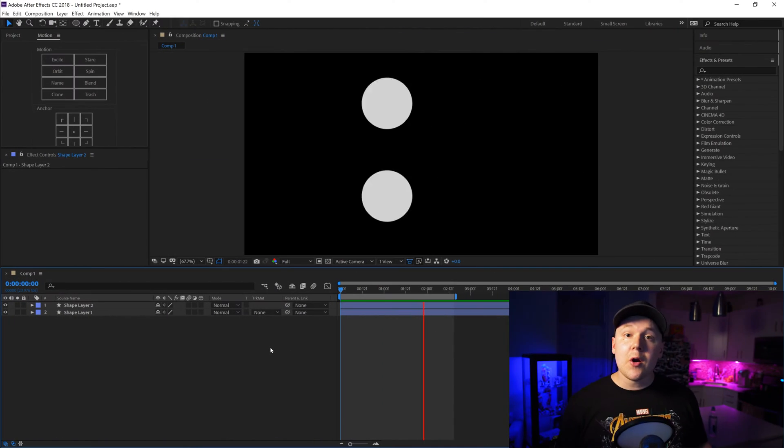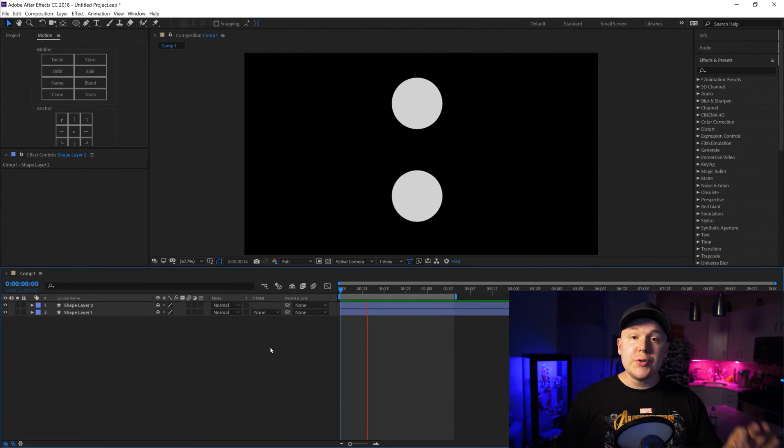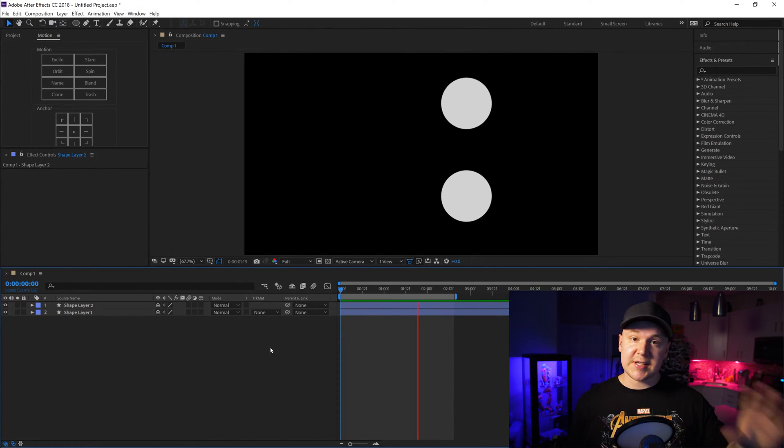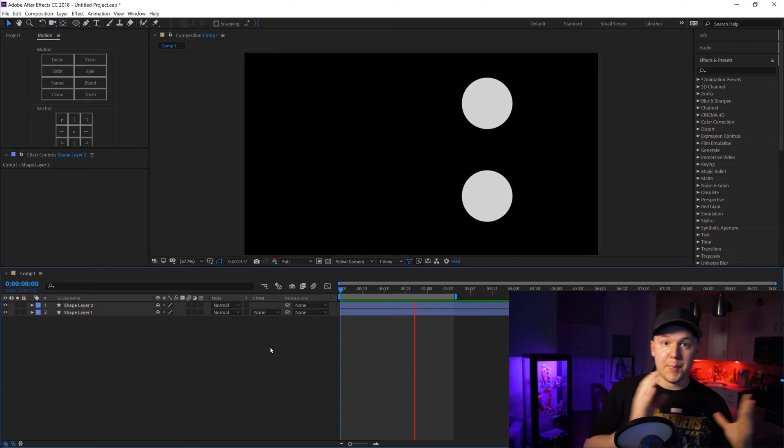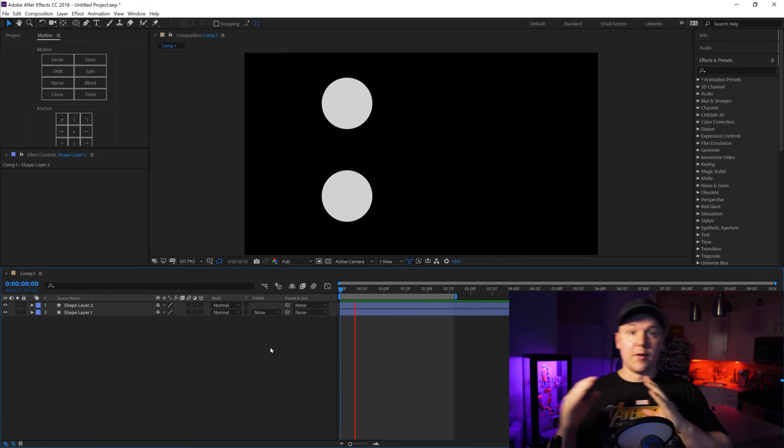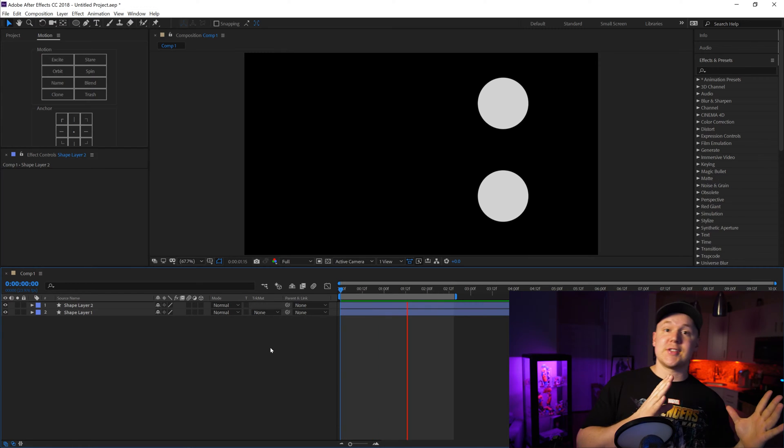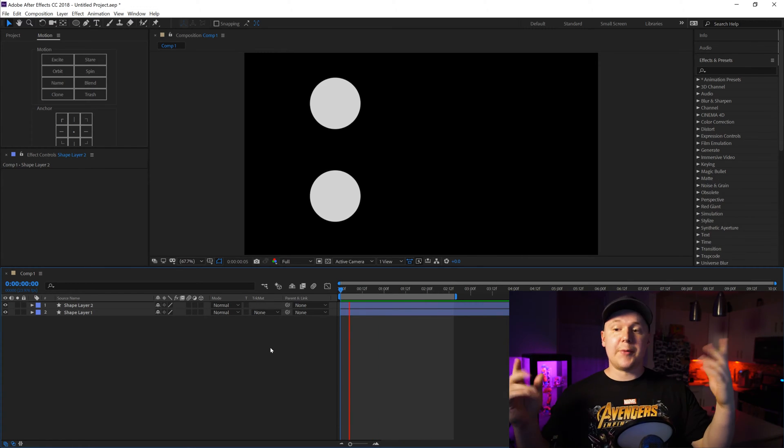So here we are in After Effects and I have two animations that are exactly the same. It's just a circle going back and forth just like that.